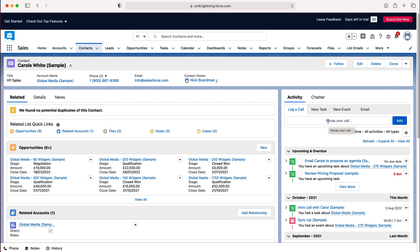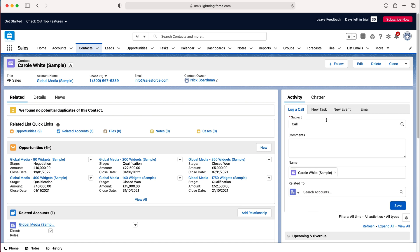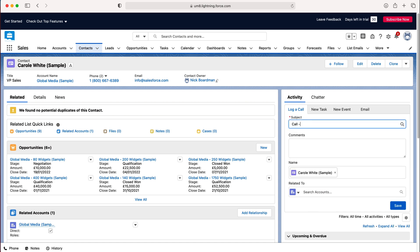From here just press recap your call and then you'll be able to put the subject call. I'm just going to put test as our example. So give your call a name, something in relation to what the phone call was about, makes it easy to track in future.